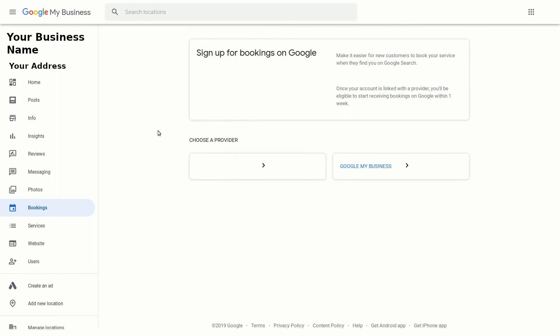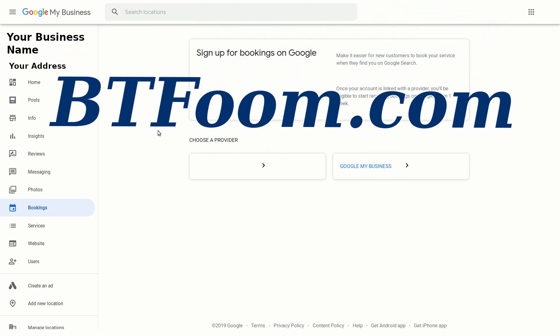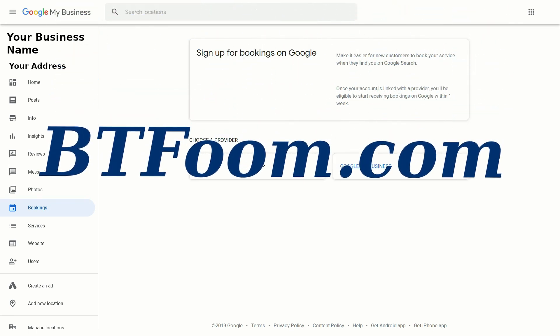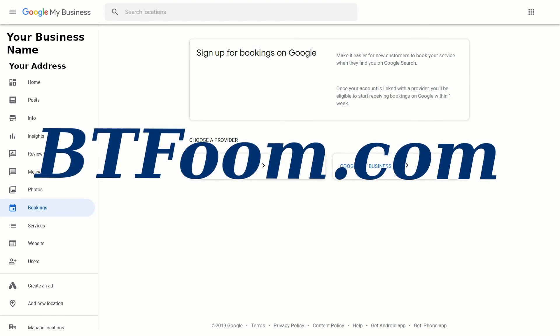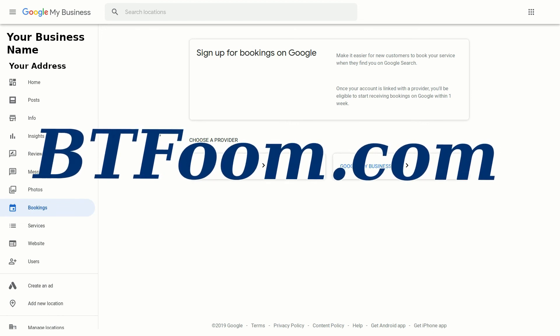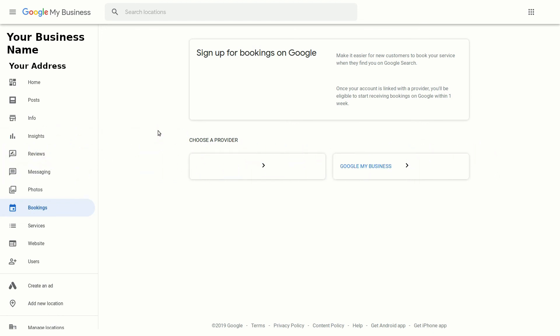I hope this helps with checking out the new bookings feature on Google My Business. You can always contact us at btfoom.com if you need any help, have any SEO requests, or would like to sign up for more in-depth SEO tutorials. Thanks, and I hope this helps.